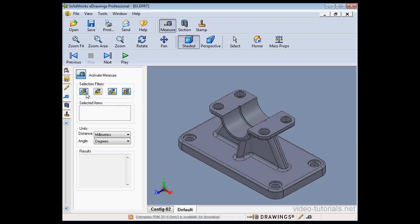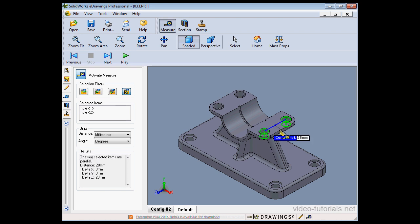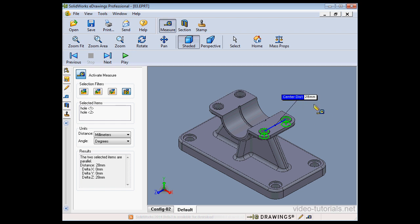Let's disable the Face and Vertex filter and leave the Hole filter enabled. I'll select this hole and a second hole. The callout tells us that the distance between the centers of these two holes is 28 millimeters. The same information is displayed in our Results window.